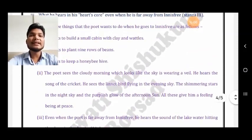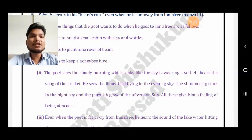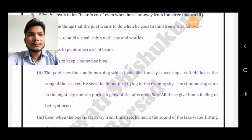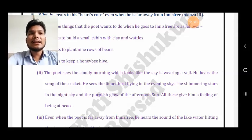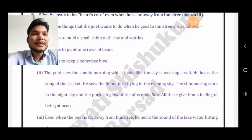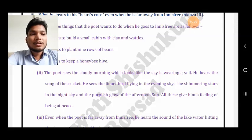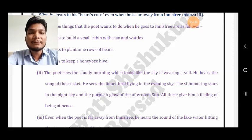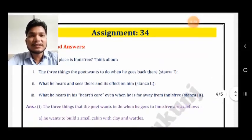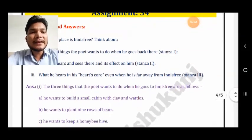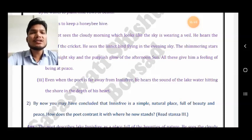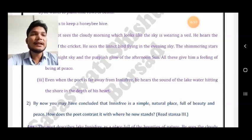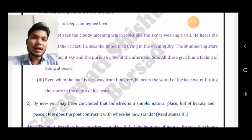Second question: what does he hear and see there and what is its effect on him? In the second stanza, the poet sees a cloudy morning which looks like the sky is wearing a veil. He hears the song of the cricket, sees the linnet flying in the evening sky, the shimmering stars in the night sky, and the pearlish glow of the afternoon sun — all this gives him a feeling of peace. Third question: what does he hear in his heart's core even when he is far away from Innisfree? Even when the poet is far away, he hears the sound of the lake water hitting the shore in the depth of his heart.